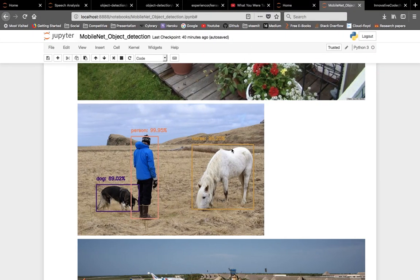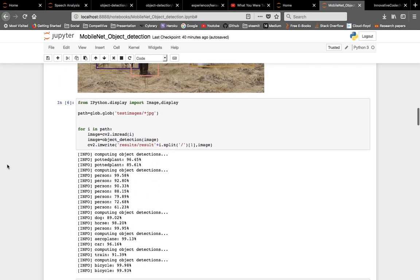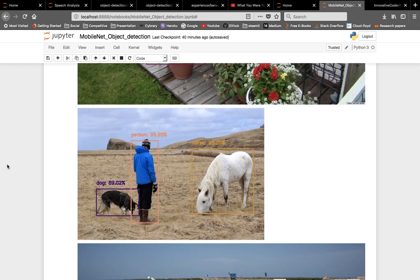Hey there, all the techies, all the coders out there — this is the Innovative Coder. Today we'll be looking at something known as object detection. For this purpose we'll be using deep learning, so it's an outlier video from the previous machine learning playlist. This is a project I'm currently working on, and in this video we'll be talking about it. For object detection, I'm using the MobileNet object detection module.